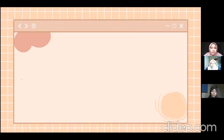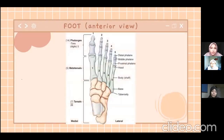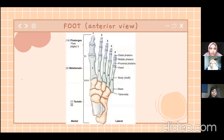Next we have the foot from anterior view. The foot is one of the most complex bones in our body, as it consists of 26 bones, which are 14 phalanges, 5 metatarsals, and also 7 tarsals.